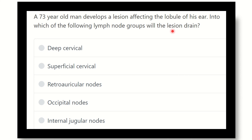We have to find out the key point of the question, then it will be very easy to find the answer. Here, a 73-year-old man develops a lesion affecting the lobule of the ear. Into which of the following lymph node groups will the lesion drain? That means the lymph node group responsible for draining the lymphatics from the lobule of the ear.